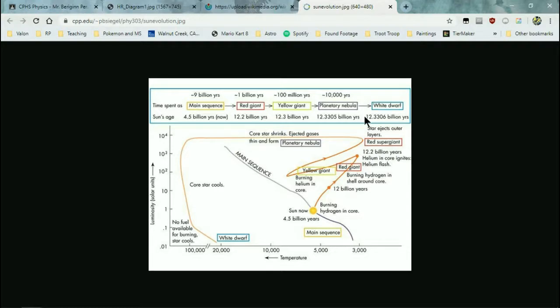The outer layer poofs off as a planetary nebula, and the core shrinks and collapses into a white dwarf somewhere down in the lower left corner. White dwarfs last for stupidly long periods of time — they have residual heat and glow, but very slowly fade over trillions of years into black dwarfs. However, the universe is not old enough to have any black dwarfs yet — 13.7 billion years is nowhere near enough time.